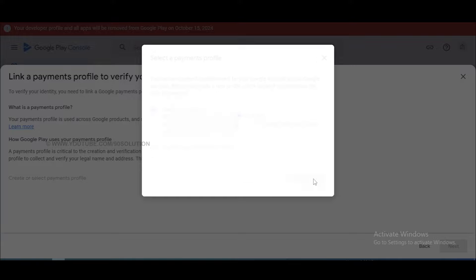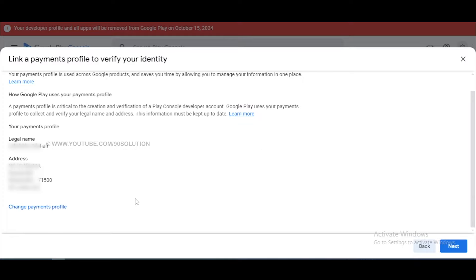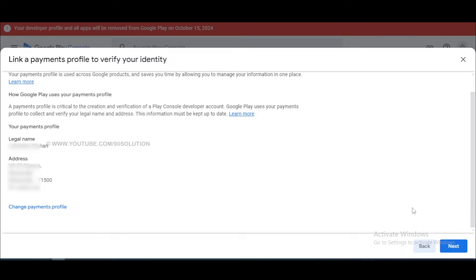This payment profile includes your name and address only. Now I select my payment profile and you can see my legal name and address. After that, click on the next button.